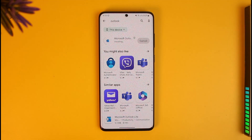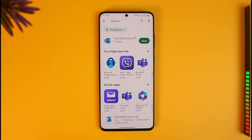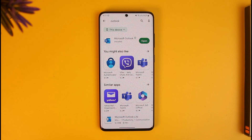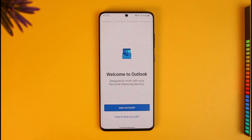In order to log in to Outlook on mobile, you first need to have the Outlook app installed. Whether you're on the App Store or on the Play Store, depending on whichever phone and operating system you're using, just make sure that you've downloaded the official Microsoft Outlook application from your respective app store. Once you've done that, we're going to move on to the process of logging in.